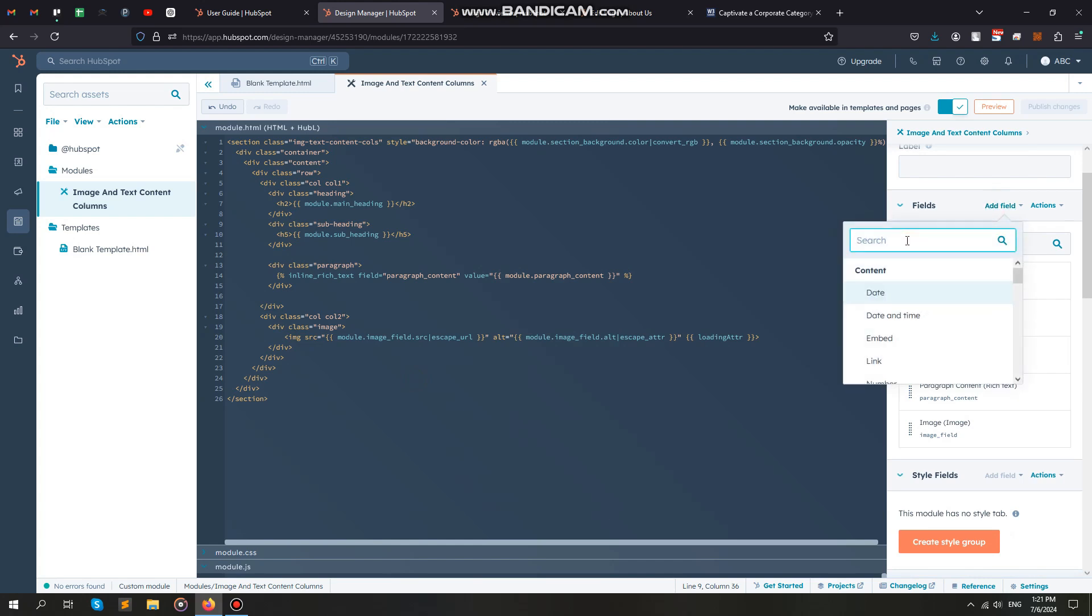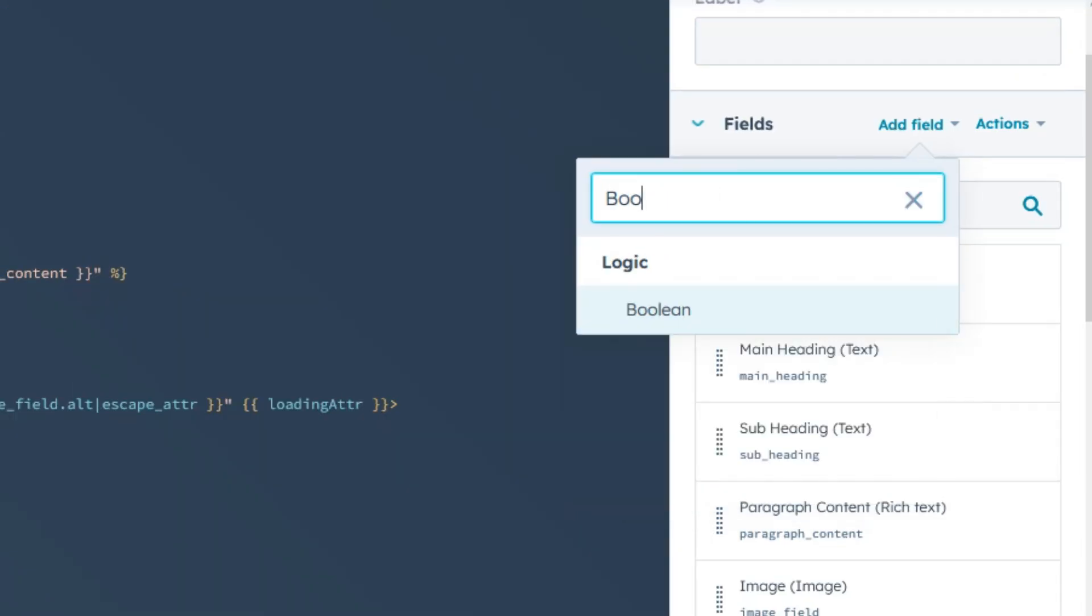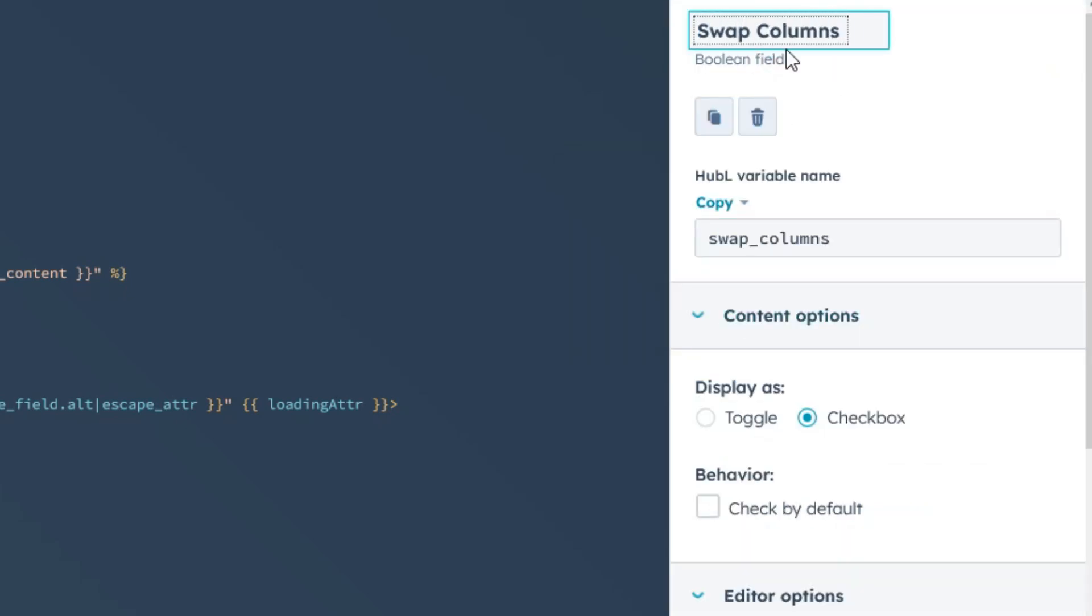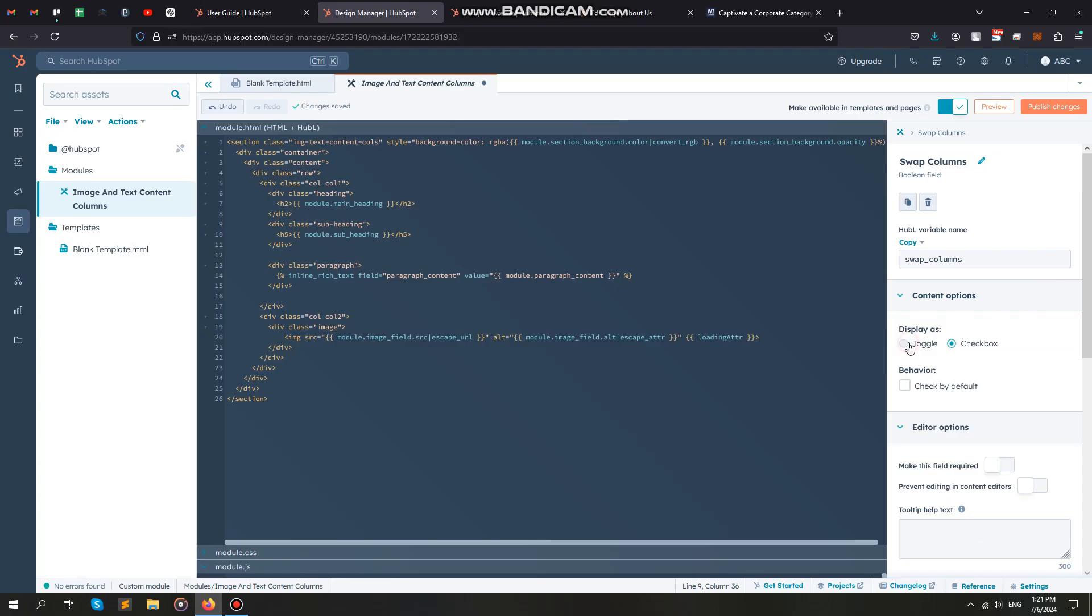Now, I am making an additional option for the module just to show you how we can add more functionality to our custom module. I will make an option to swap columns. This means the left column will go to the right and the right column will go to the left. So, let's add a Boolean field. Select display as toggle.